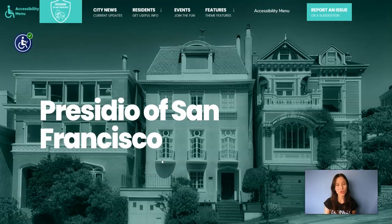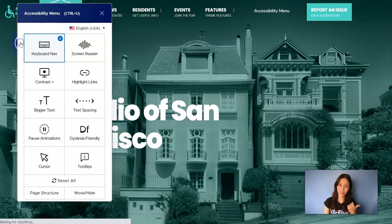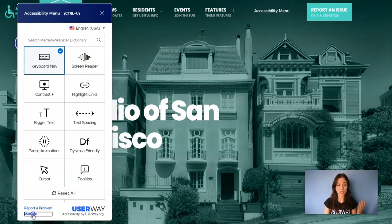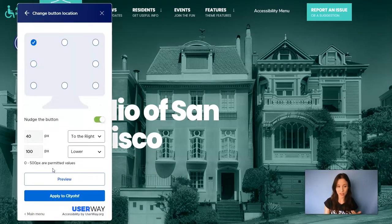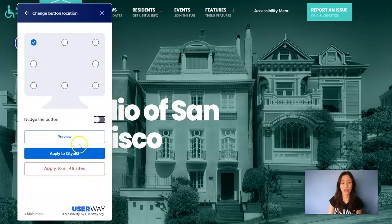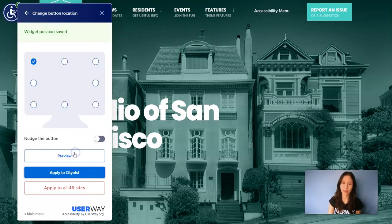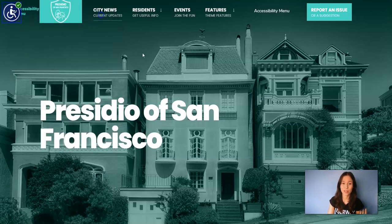However, you can also revert the changes. Let's go back to the widget and inside change the button location settings. You can turn off nudge the button and then click on apply to make the changes effective. If you close the widget, you can see that we have reverted the position of the button.